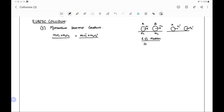Here we are writing this without using any vector sign because it is one-dimensional or rectilinear motion — that is, a head-on collision. Head-on collision means the balls are moving on a straight line before and after the collision, so we do not require vector signs. But if we are using oblique collision, in which balls can move in a plane, then we have to use the vector form and resolve the momentum equations for the x and y axes separately. For this one-dimensional head-on collision, the momentum conservation equation is equation number one.